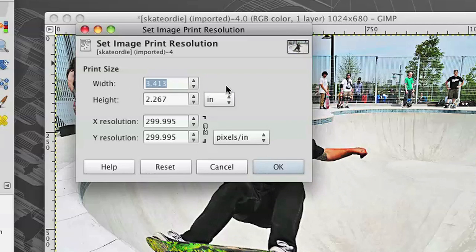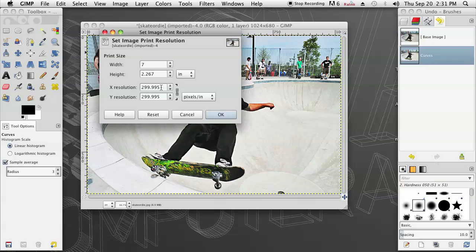I'm going to change the width. I'm just going to double it to about seven, and then once I click on one of these other boxes, it's going to automatically change the height in proportion to my width. So now it's seven by four rather than around three by two and a half.